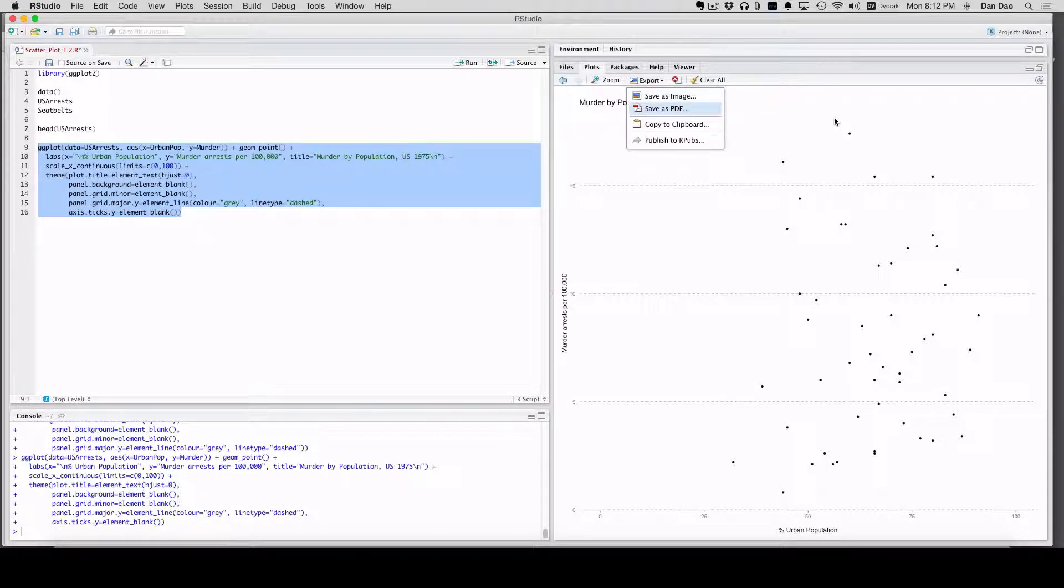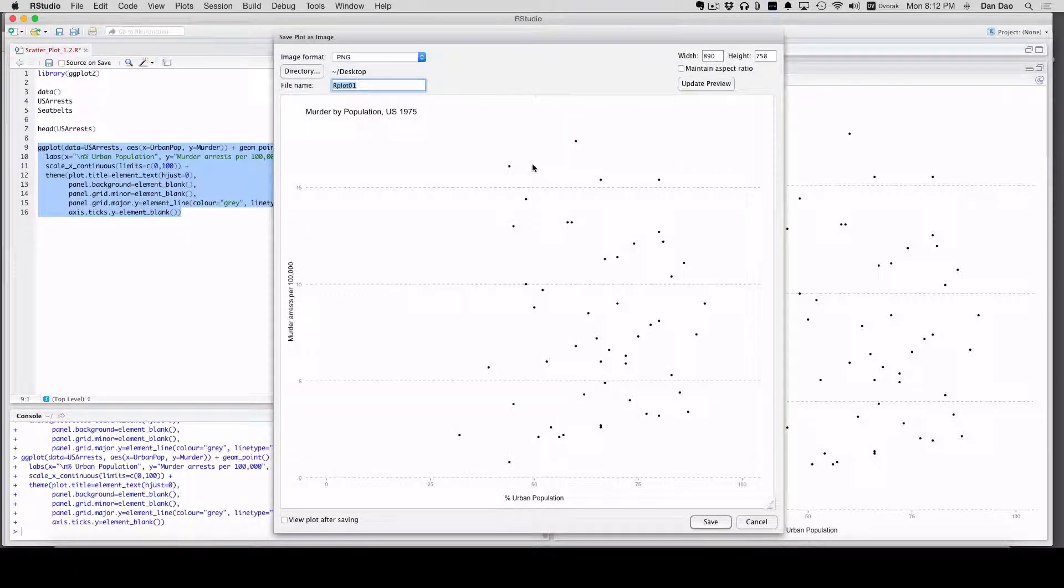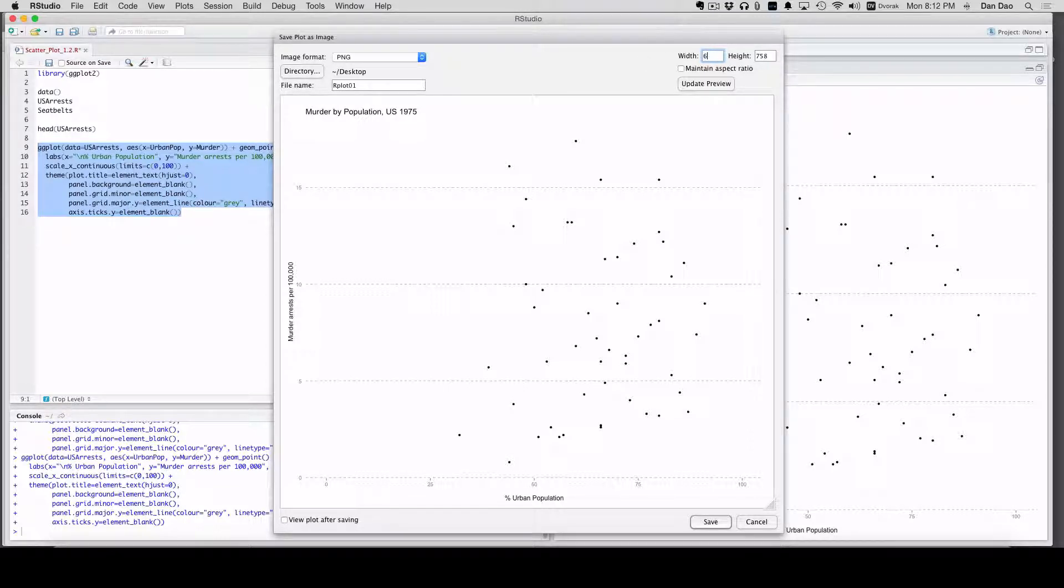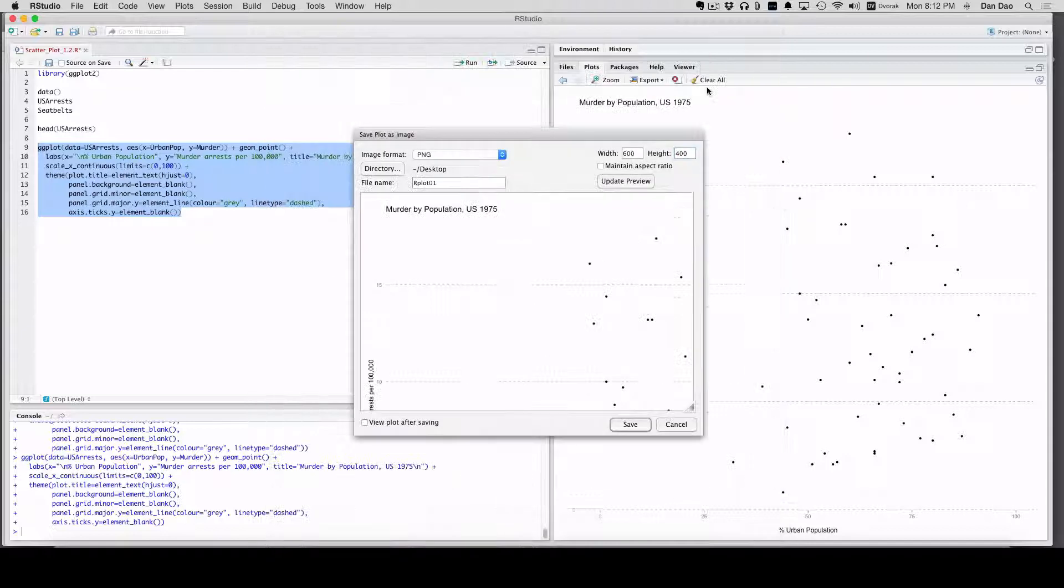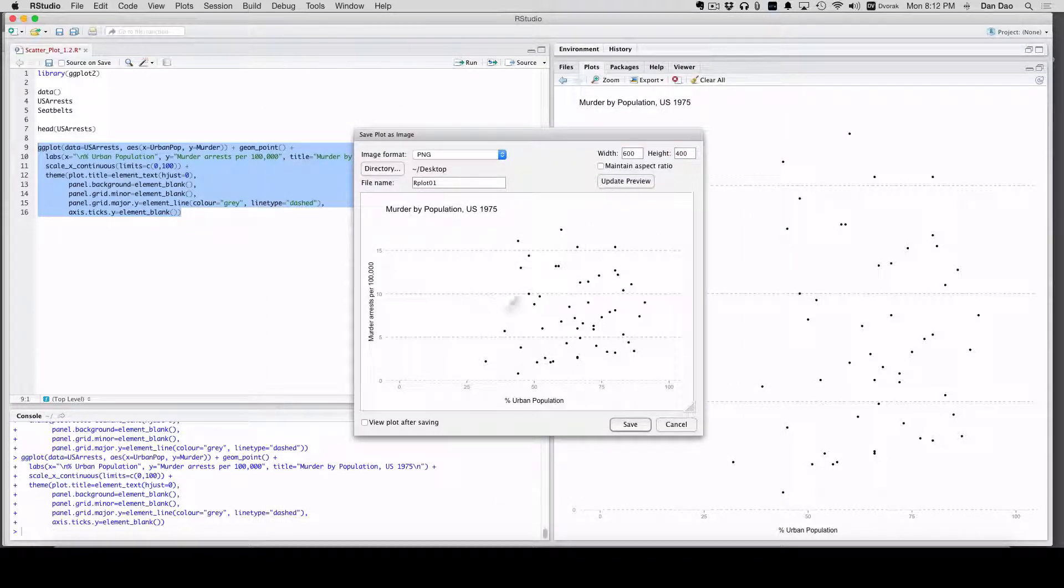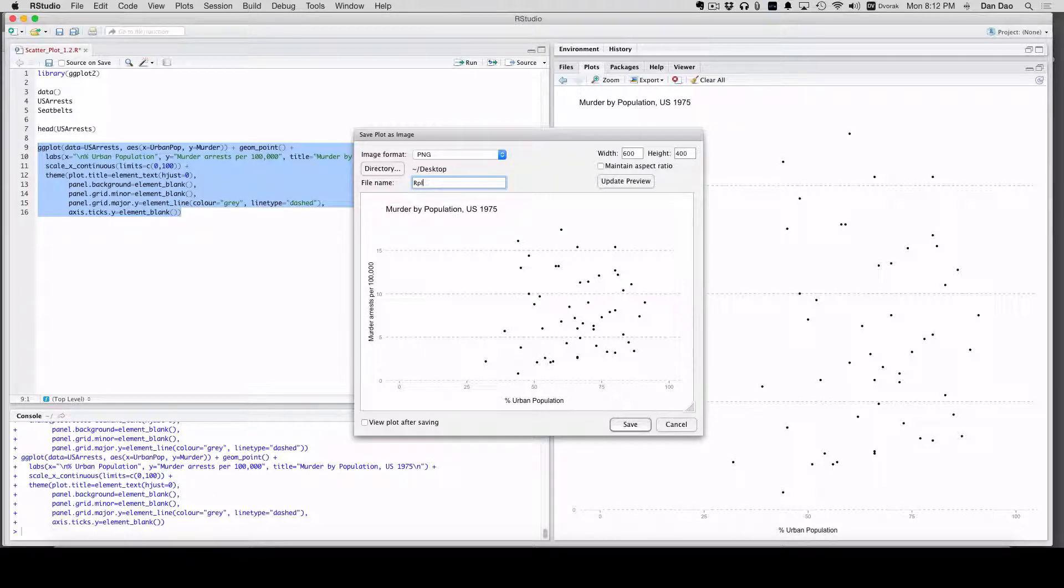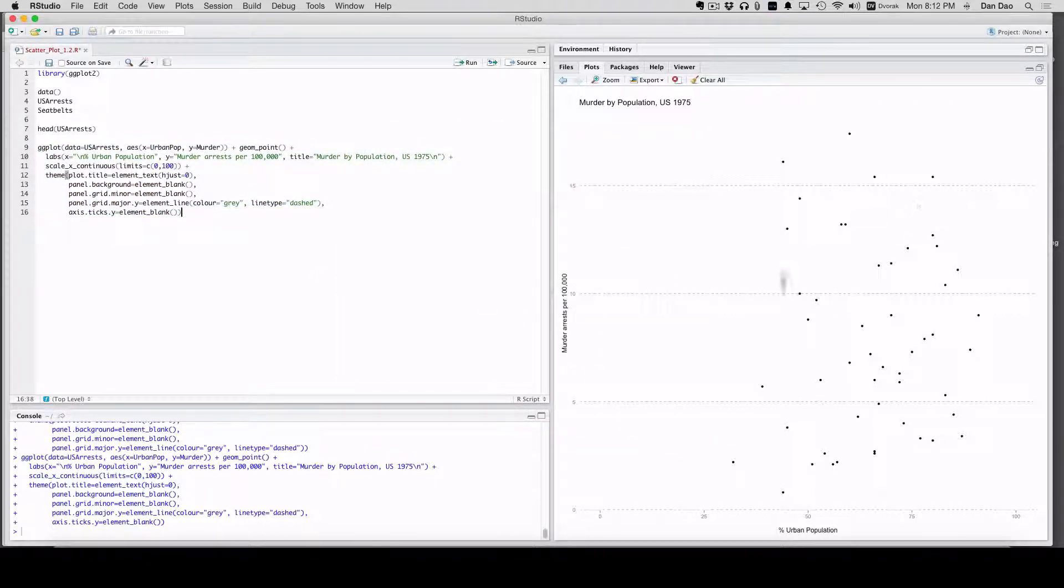So now let's export this one. Save as image. This is how you export a chart. You can go to export, save as image, and then rename it. Let's make this a little bit smaller. 600 by 400. That looks pretty clean. And then our plot, we'll just do murder plot. There you have it. There's your image, and this is your plot. The saved copy is on the desktop.